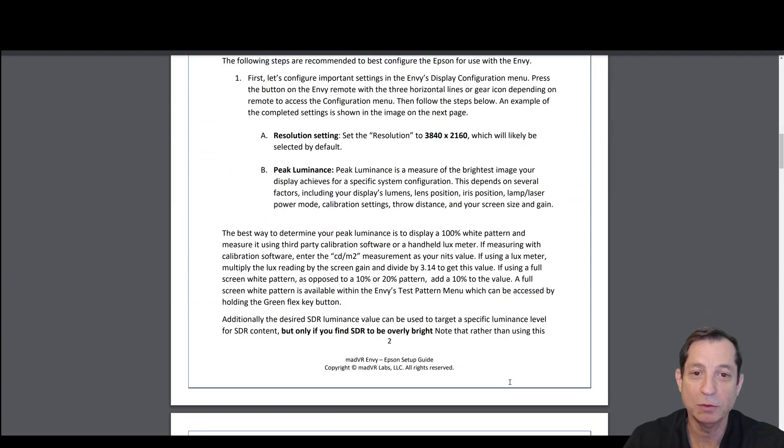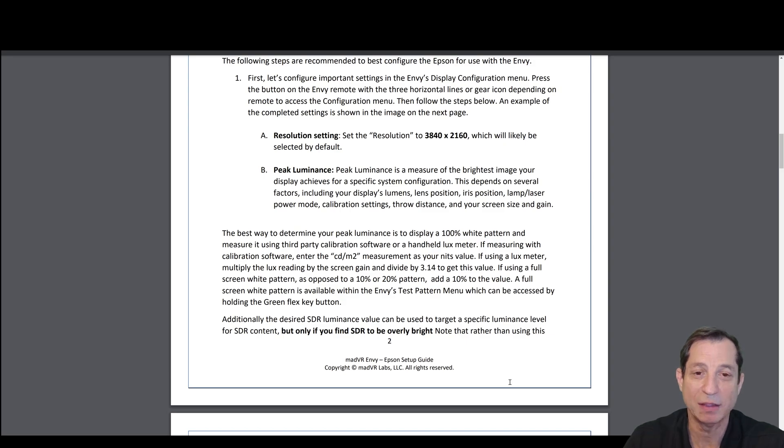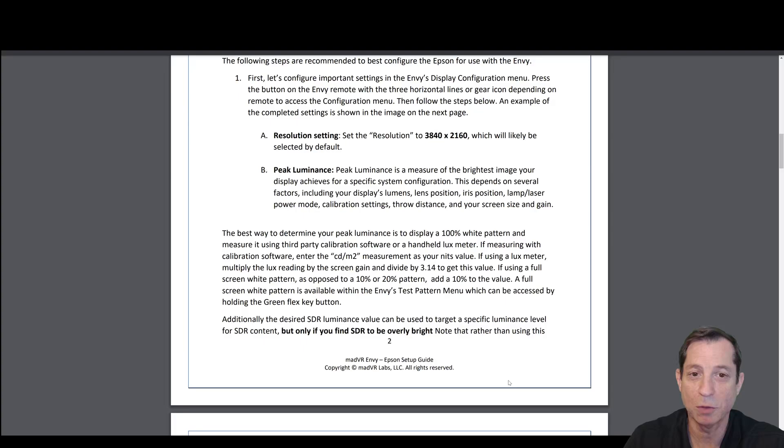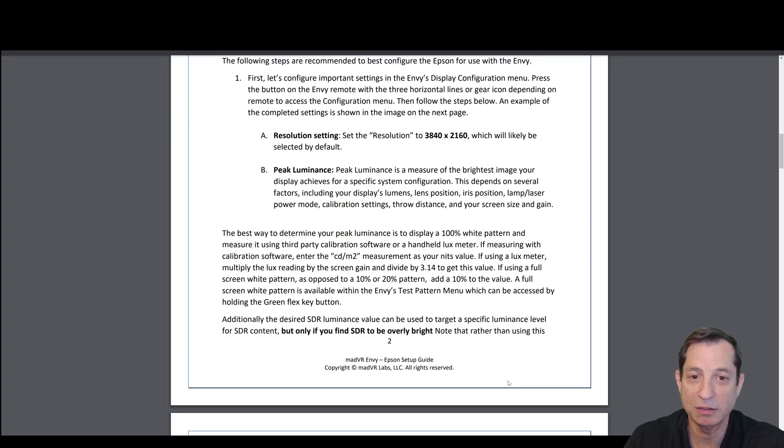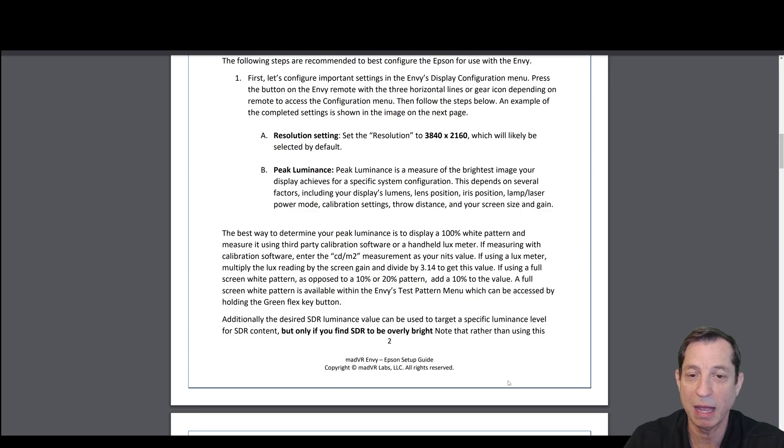The resolution setting on the Envy display configuration page, you're going to set that to 3840 by 2160, regardless if you have a scope screen or not. That's because the LS12000 is a native 3840 by 2160 panel projector.